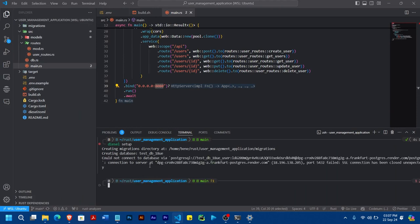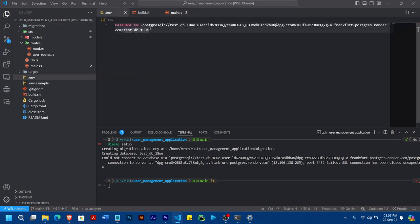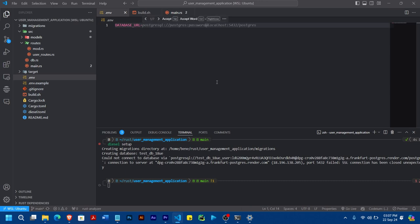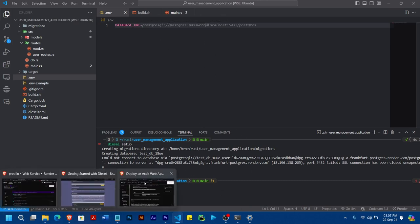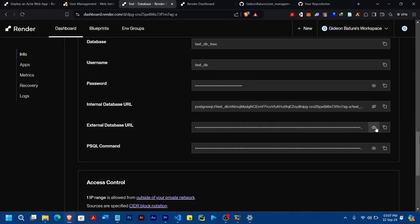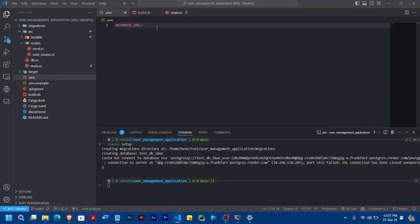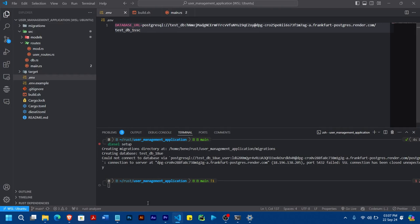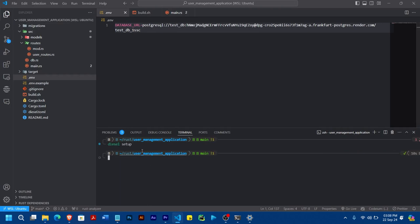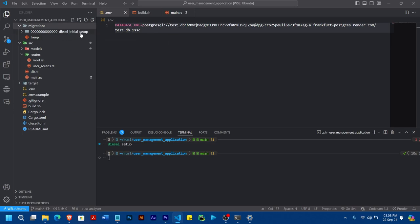Before you run 'diesel setup', one thing you need to take note of is you need to enter the URL of your database. Since we are communicating from our local machine, we need to copy the external database URL — because we are connecting from an external source. So I'll come here, put the external URL, and then run 'diesel setup'. You can see it has run the setup. Once it runs successfully, you will see a migrations folder with the initial Diesel setup.